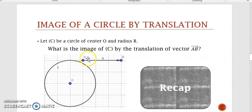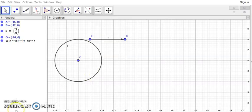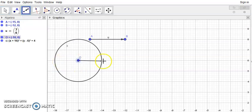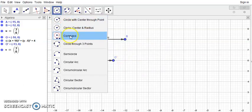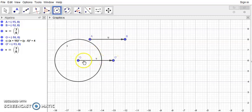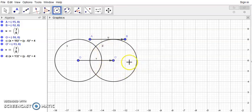Now we still have to find the image of a circle by translation. Let C be a circle of center O and radius R. What's the image of C by the translation of vector AB? To find the image of circle C, translate the center O by vector AB — draw a vector from O equal to vector AB — and call the new center O'. Then draw a new circle of center O' with the same radius as the original circle. So if the radius is 2 cm, the new circle also has radius 2 cm. This is the image of circle C by the translation of vector AB.